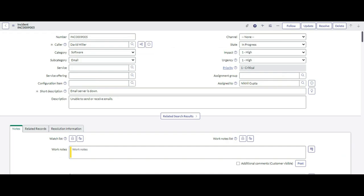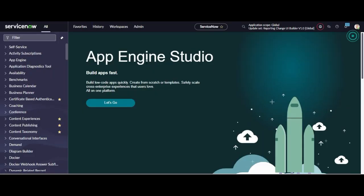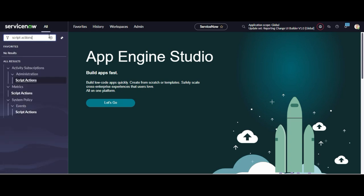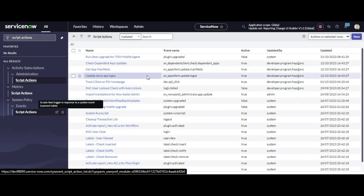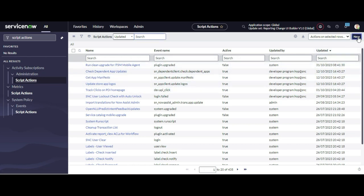Next, we will create a script action. Under the System Policy module, you could see the 'Events' module — under that, we have Script Actions. Just click that, and from here we can create our script action records.